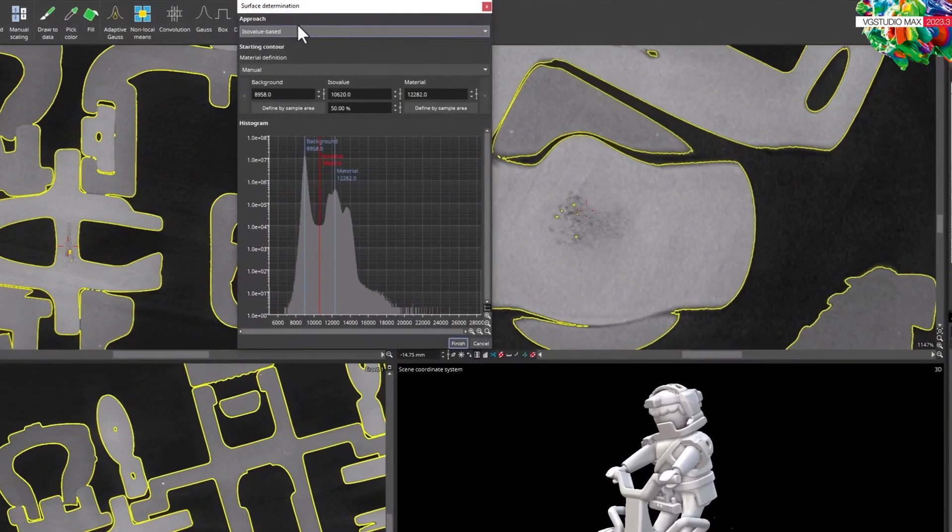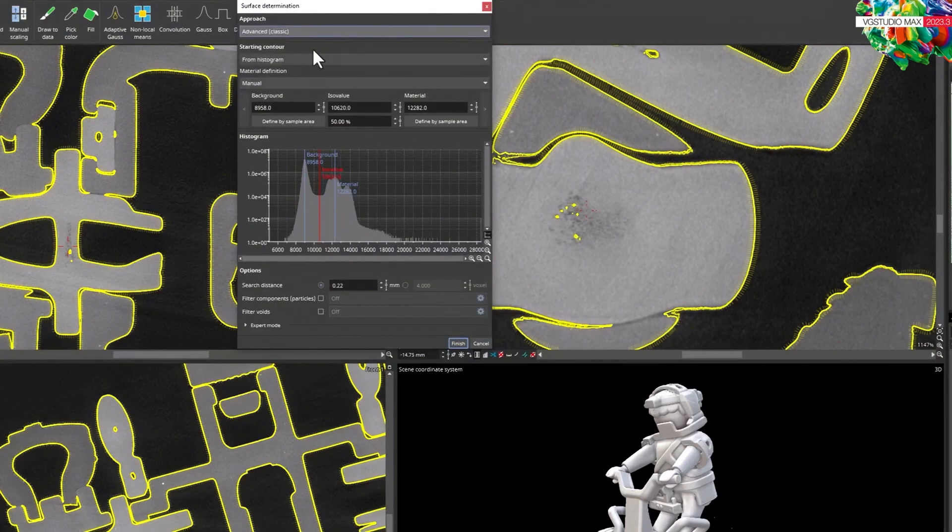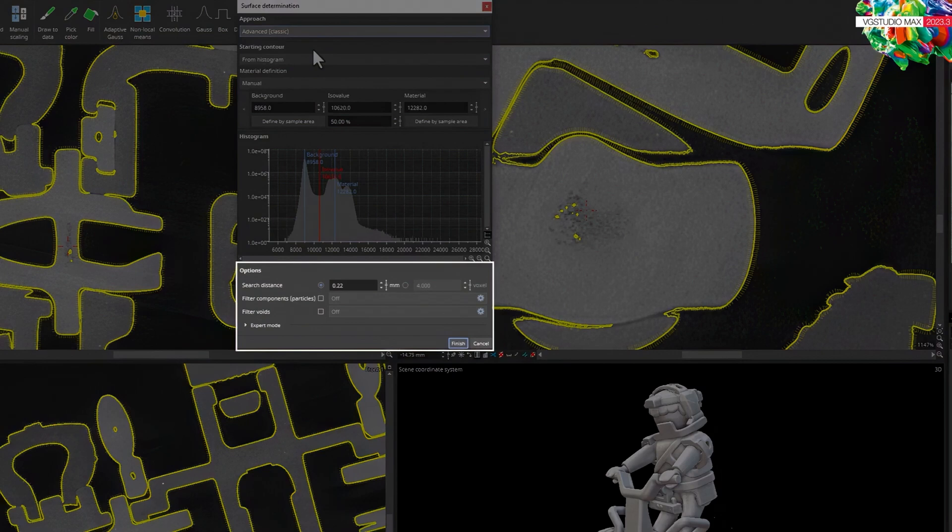If you open the new surface determination dialog in advanced mode, you'll see that we've implemented the same cleaning concept that you already know from the clean ROI and split ROI functions.